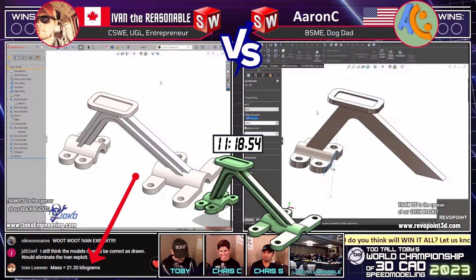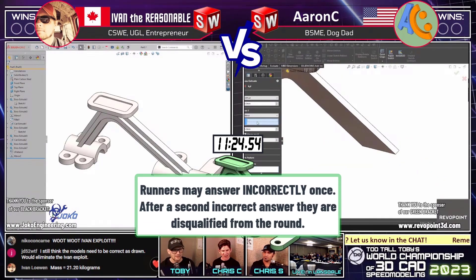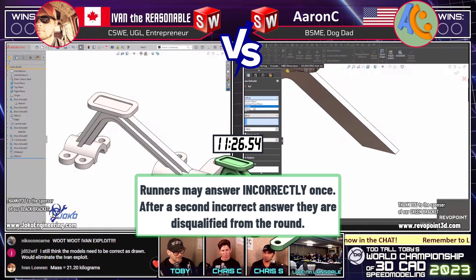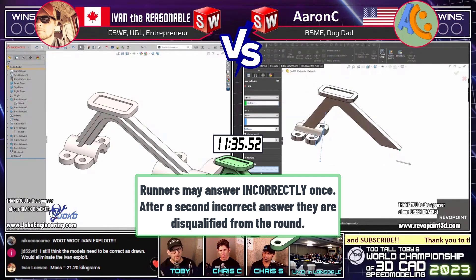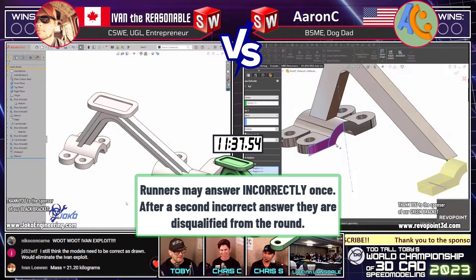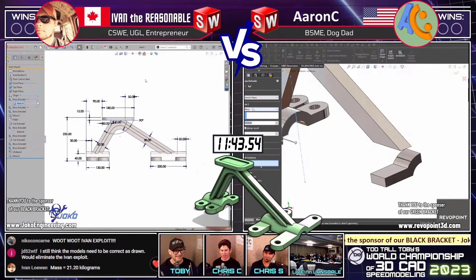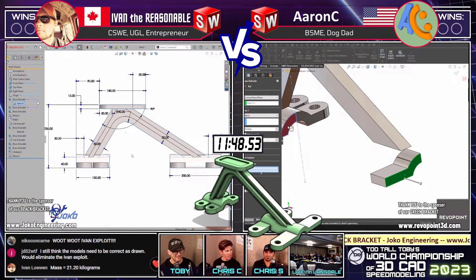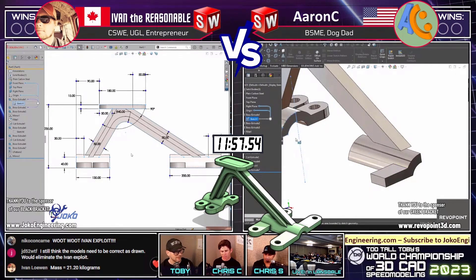Ivan submits his answer: 21.2 kilograms — and that is NOT correct. So Ivan's got to figure out where he went wrong. He's going to examine the model. This is where your whole world falls apart — you come in confidently, paste your answer, and it's wrong. There are a lot of little things you can do to mess this up. Look at all the magenta notes on the print — use those to guide your decision process.